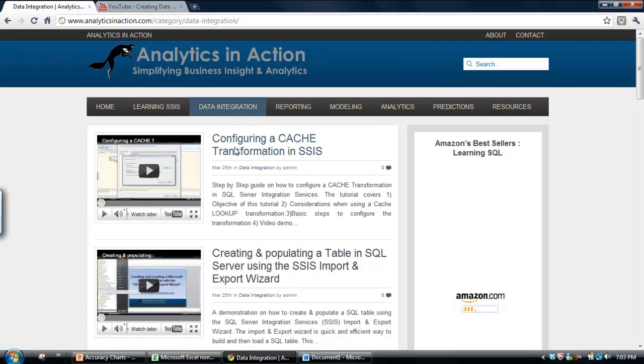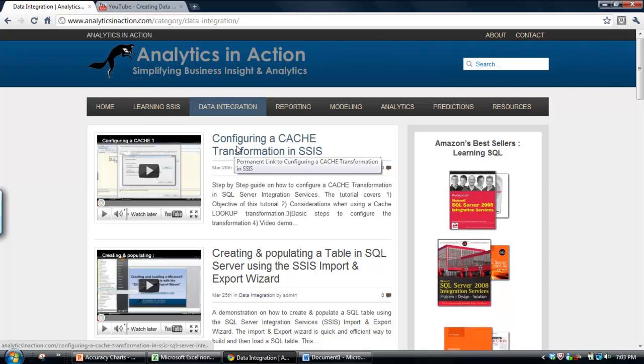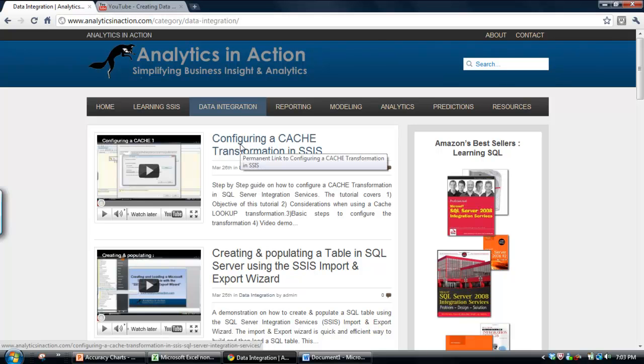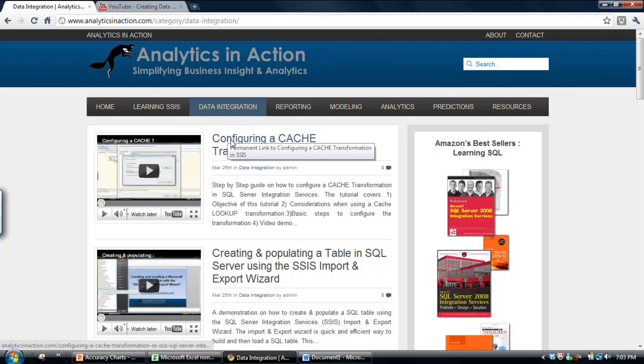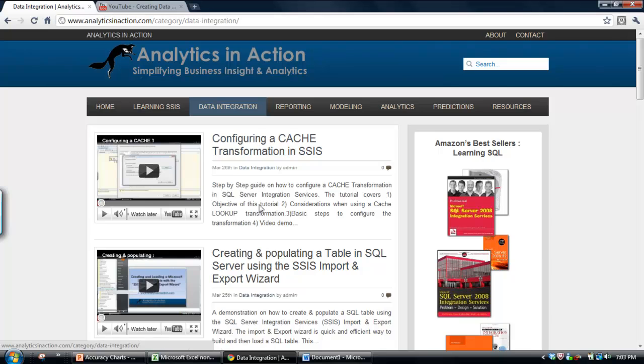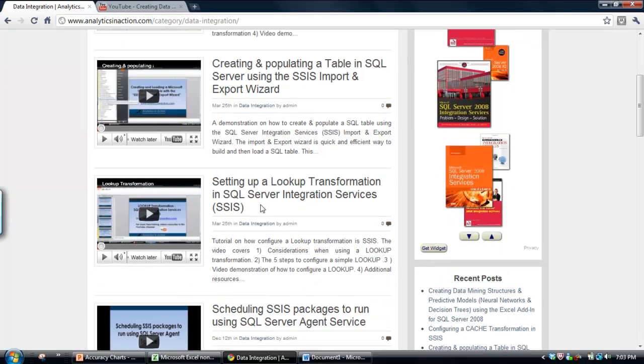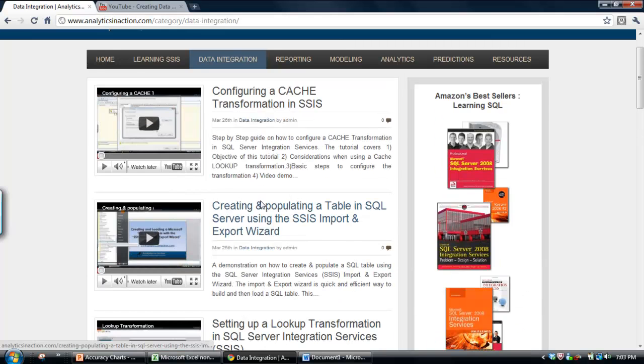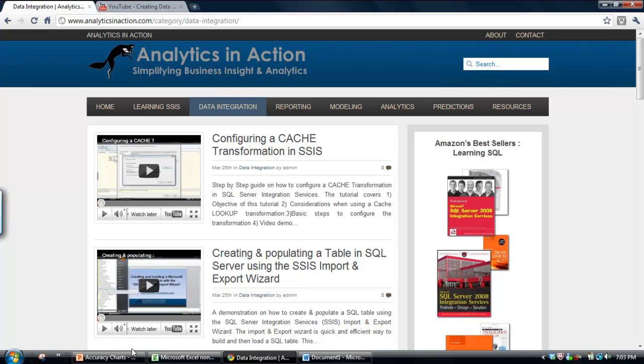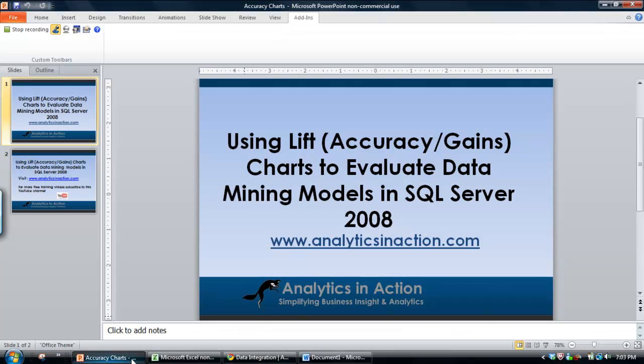Integration Services is a really handy tool because typically about 80% of the time in data mining projects is actually linked to data preparation and data integration. So Integration Services is a great tool for actually streamlining and making that process much more efficient. So definitely go across and have a look at that, and I hope you found today's demo useful.